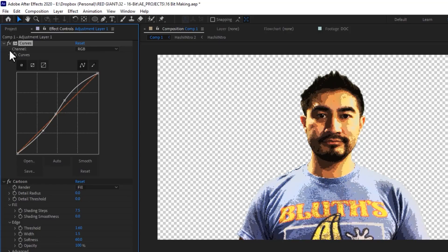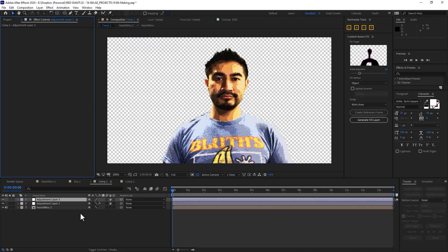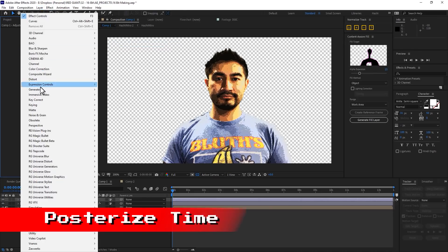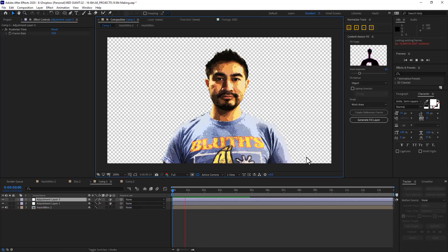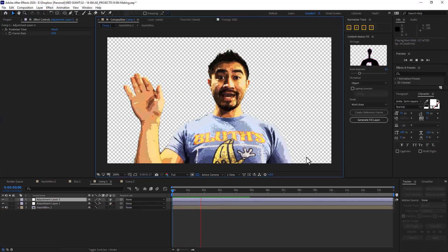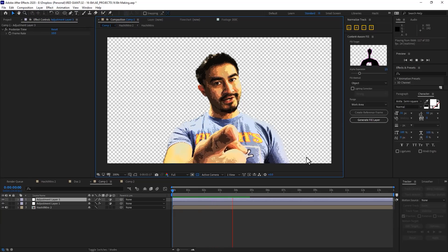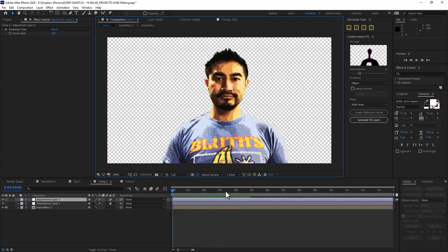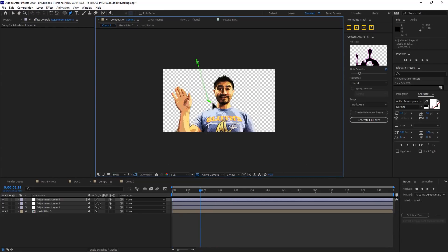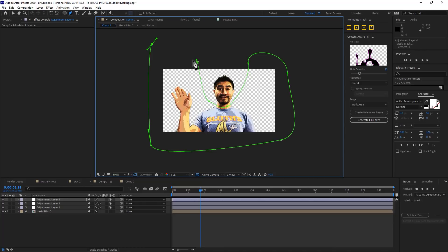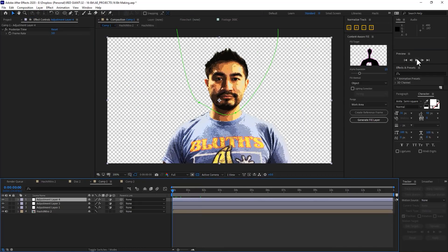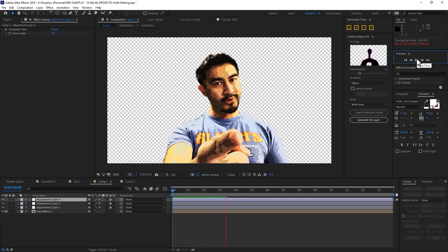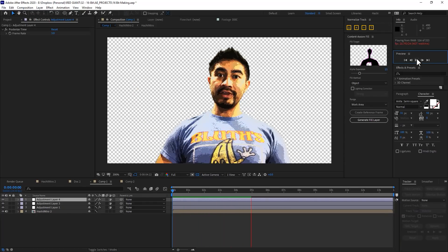Now let's reduce the frame rate. Add a second adjustment layer and add the posterized time effect. You can set this to any level you want, but I suggest starting somewhere between eight and twelve. After that you can do additional things like I did in my intro, where I used a little mask to allow my face to move at eight frames per second while my body was locked to three frames per second. Just play with it.